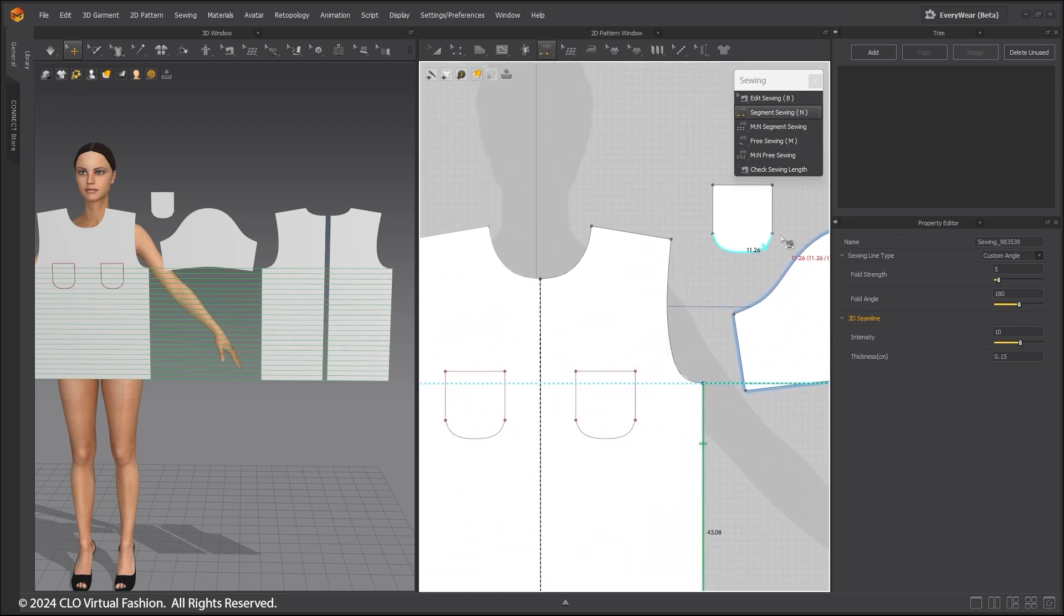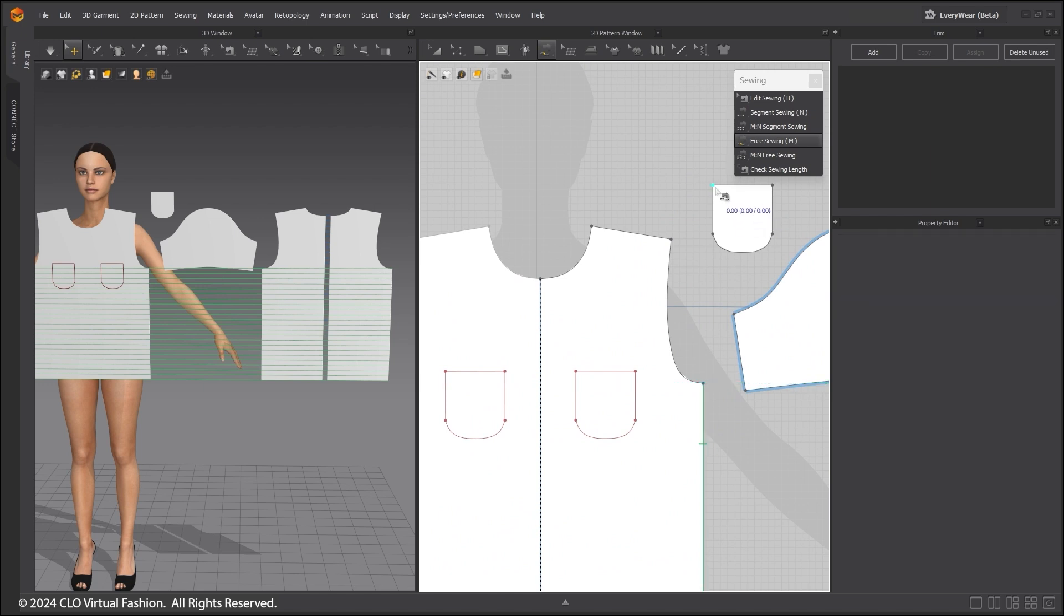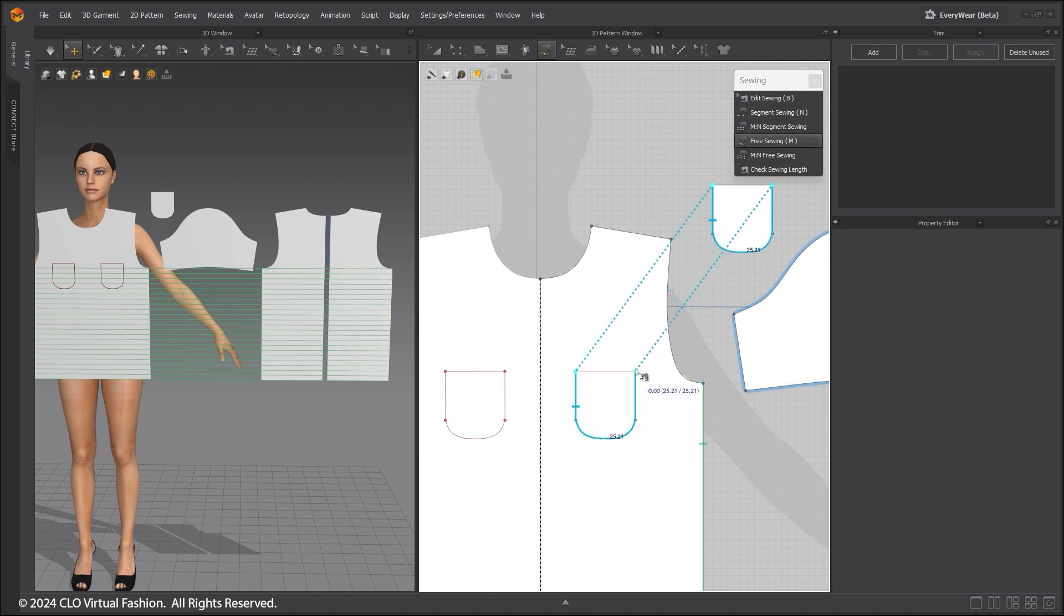Select the Free Sewing Tool and click on the edge of the pocket where it should be sewn. Drag the mouse to the end of the pocket and click again. Repeat this on the pocket outline to complete the sewing relationship.